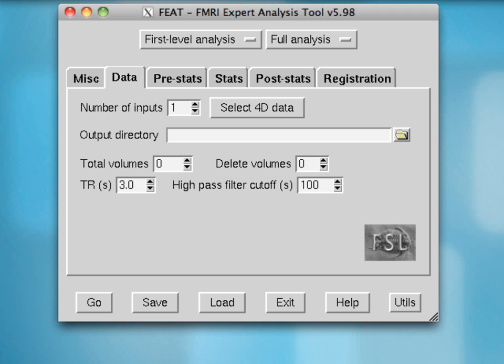This tutorial will cover the first three tabs in FSL's FEAT tool. Specifically, we'll be covering the Miscellaneous, Data, and PreStats tabs. Let's start with the Miscellaneous tab.